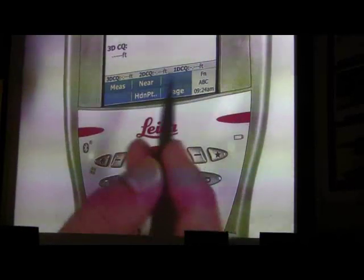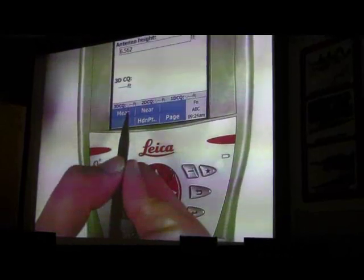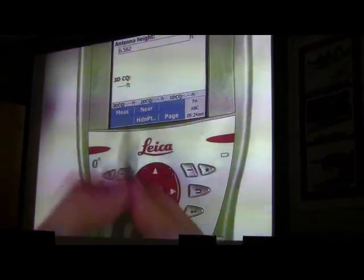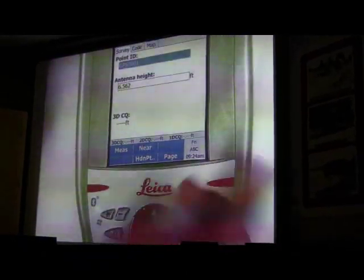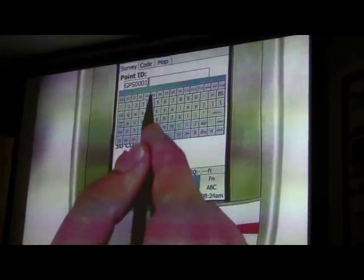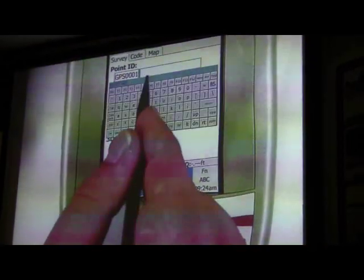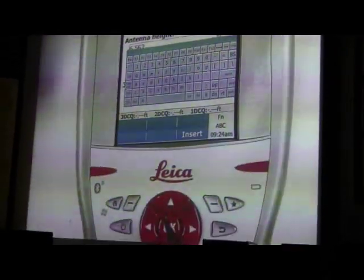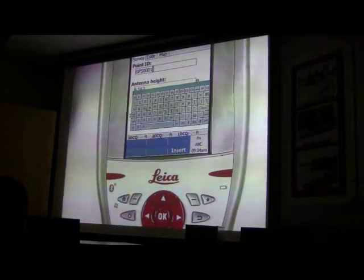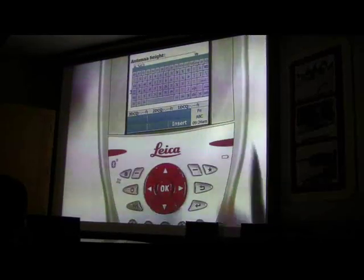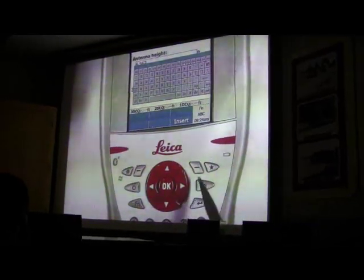Now I should have mentioned this before: the OK button does everything that this top button does here — it does not mean Enter. For example, if you wanted to edit what it says up here and you hit this OK button, it will actually start measuring; it won't go down and edit that box. You actually have to hit Enter, which is this key right here. This other key is the back key.